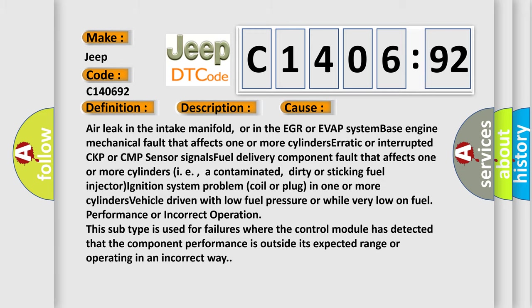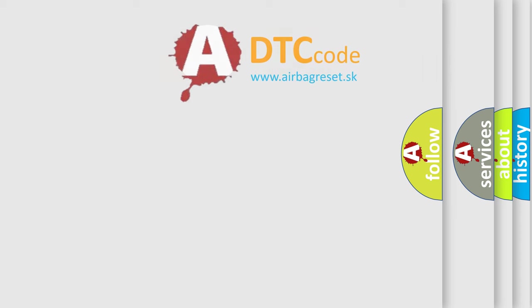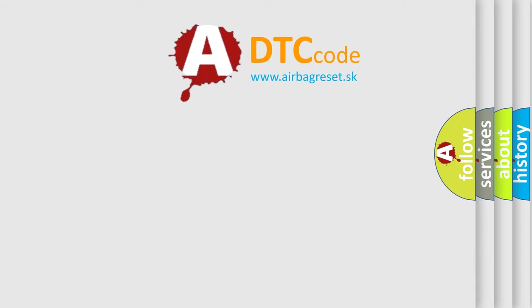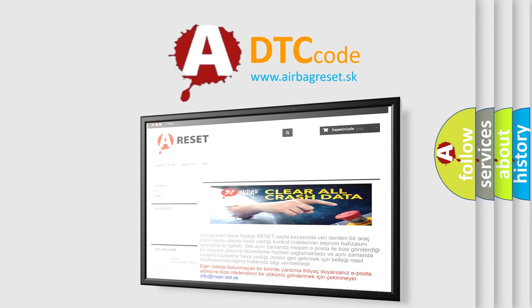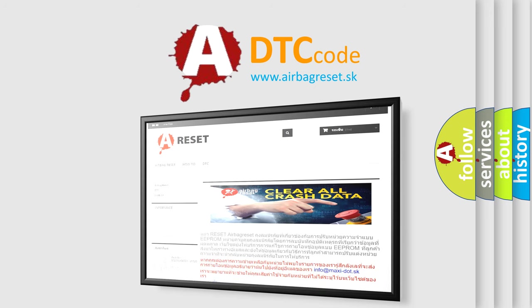The Airbag Reset website aims to provide information in 52 languages. Thank you for your attention and stay tuned for the next video.